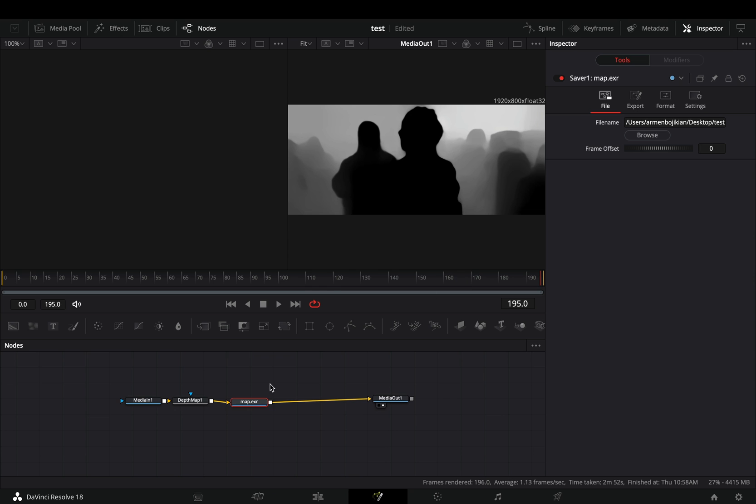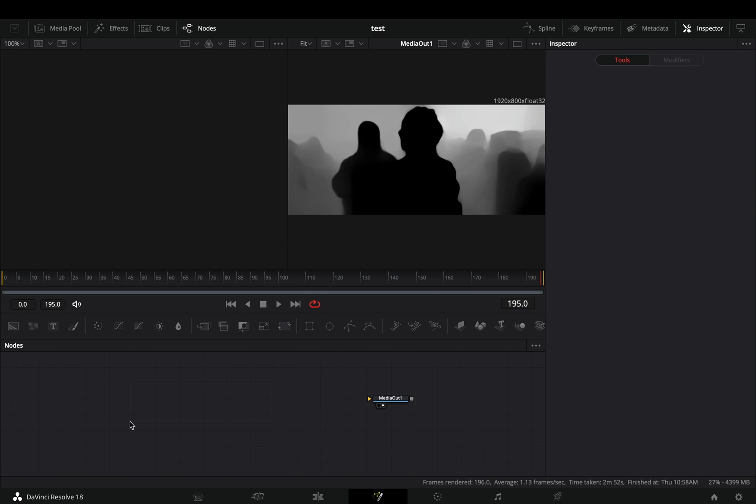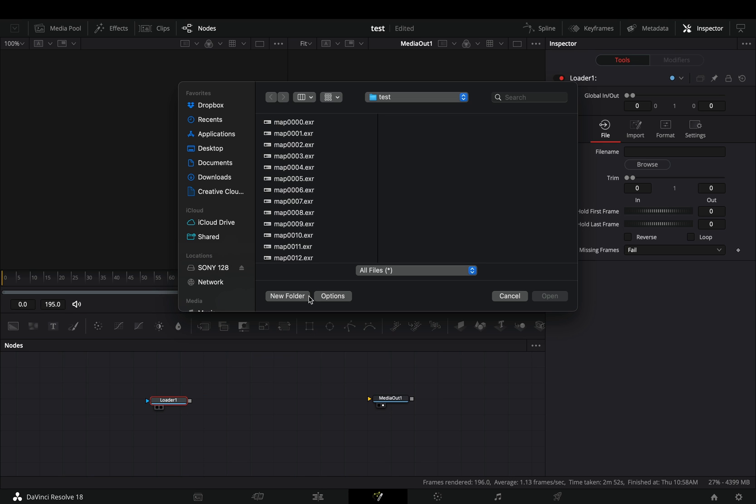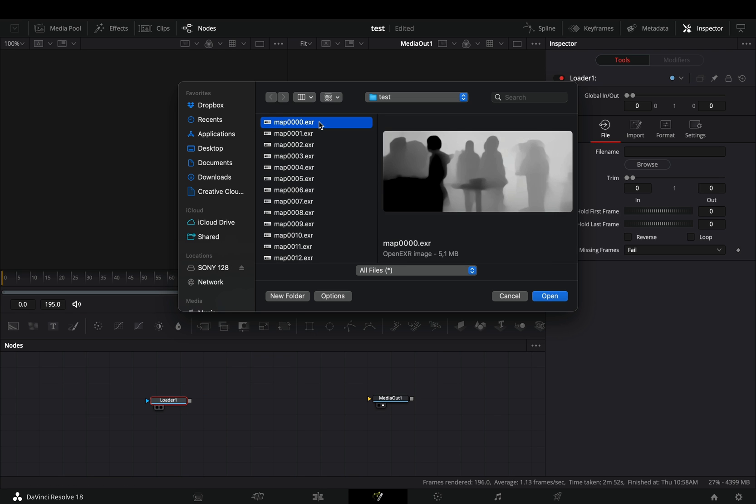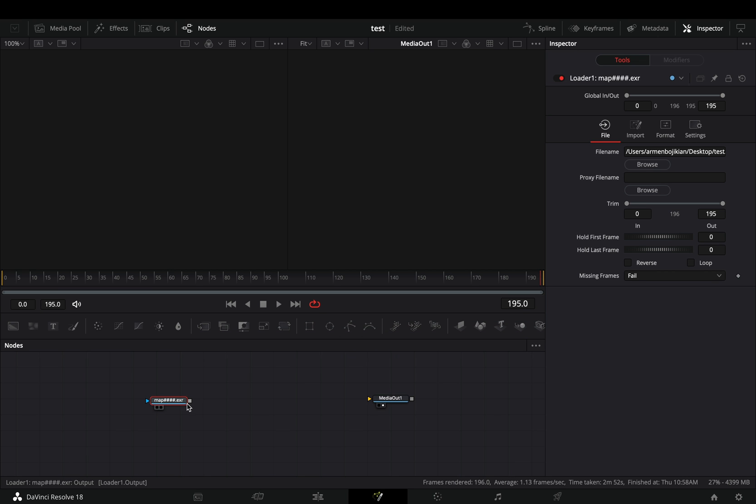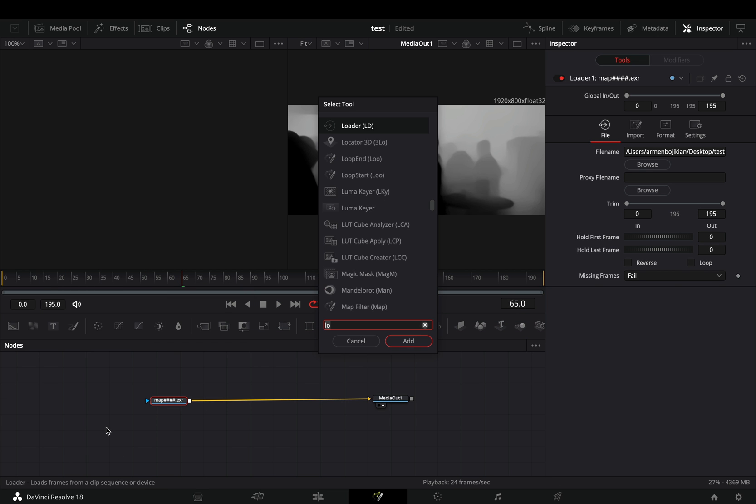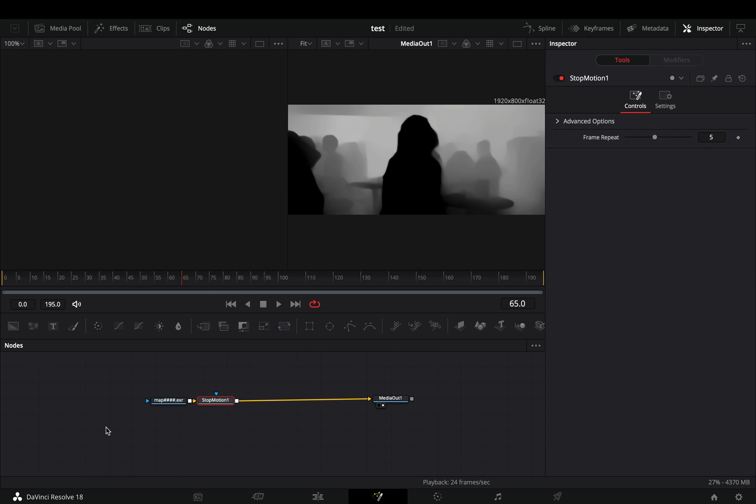Once the render is completed, delete your nodes. Bring a Loader node, select the first file and hit the open button. Connect it to the media out node and now you can keep adding effects to flex your skills and demonstrate every single effect of DaVinci Resolve.